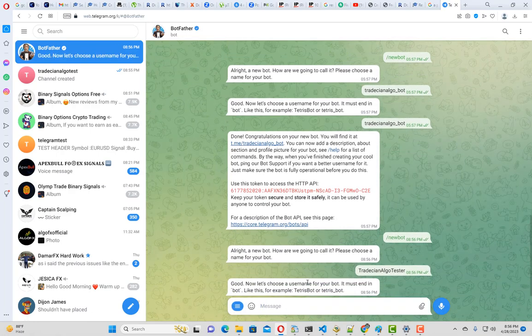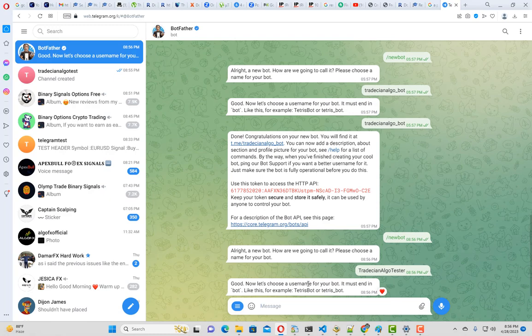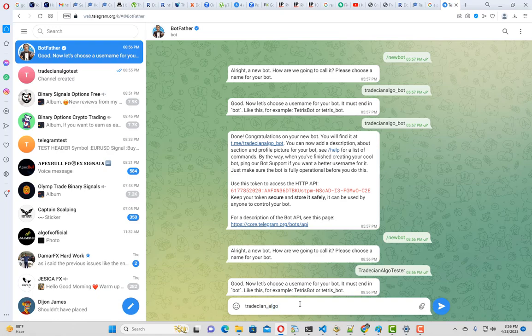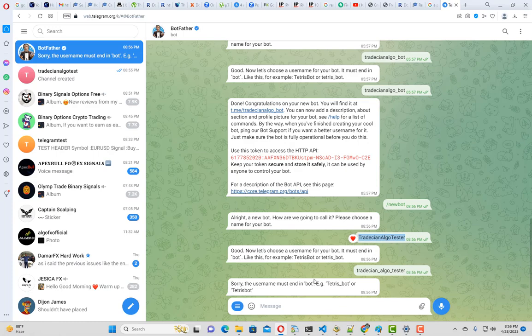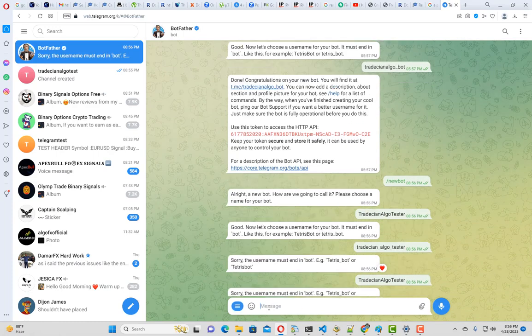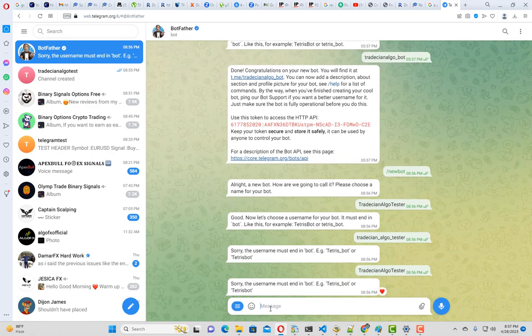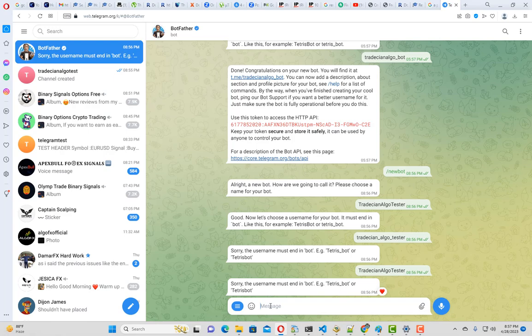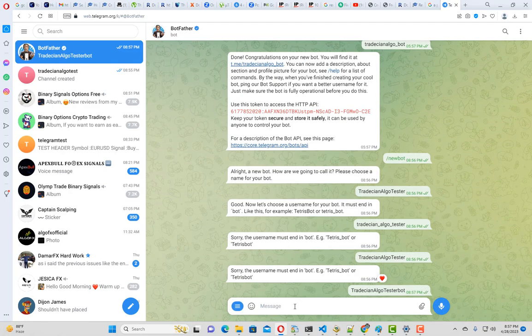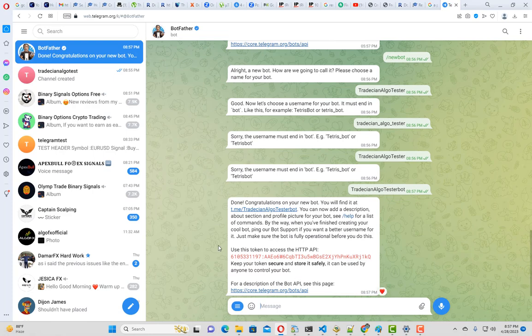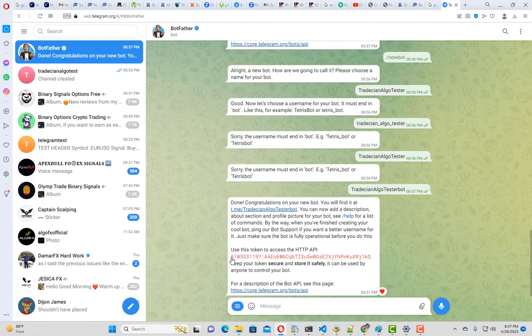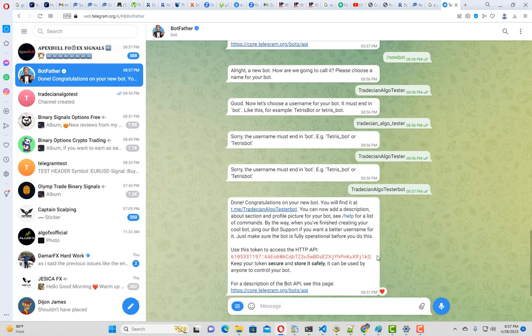It's asking me for a username. Let's put the same name and see. It's saying it should end with bot, so let's put bot at the end. It has created an ID which will be used in our particular tool. Let me quickly copy this ID and keep it in a notepad.